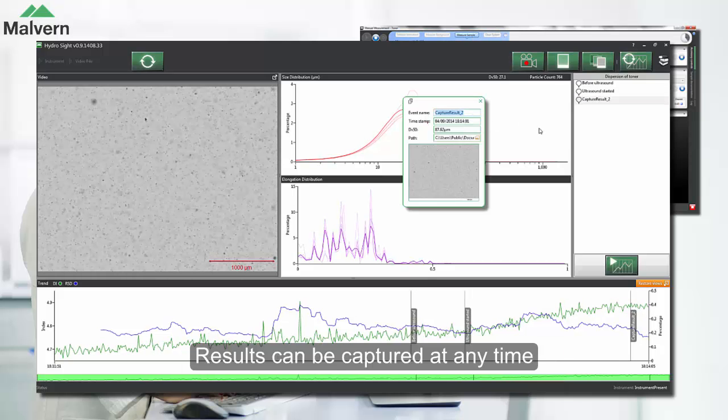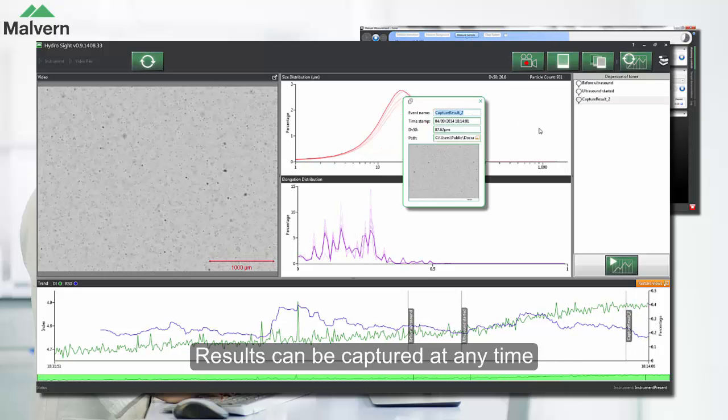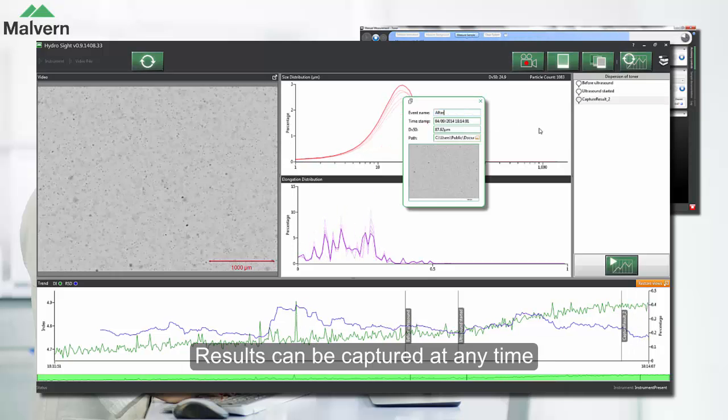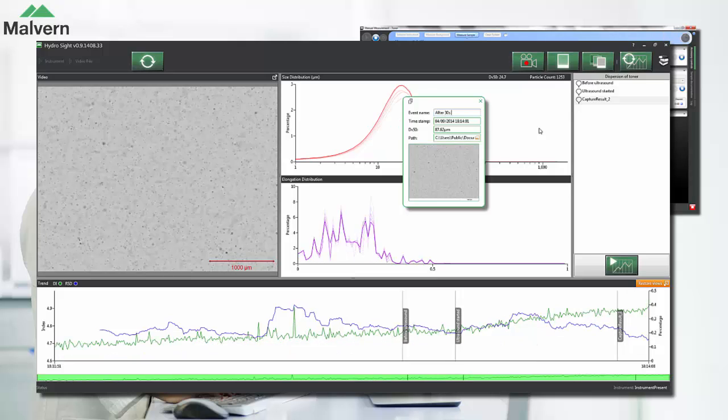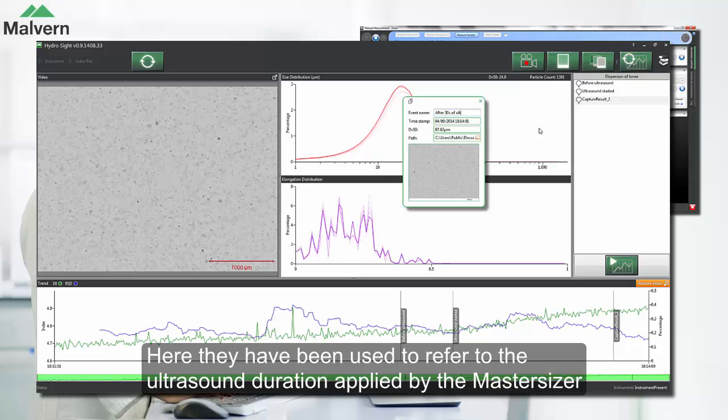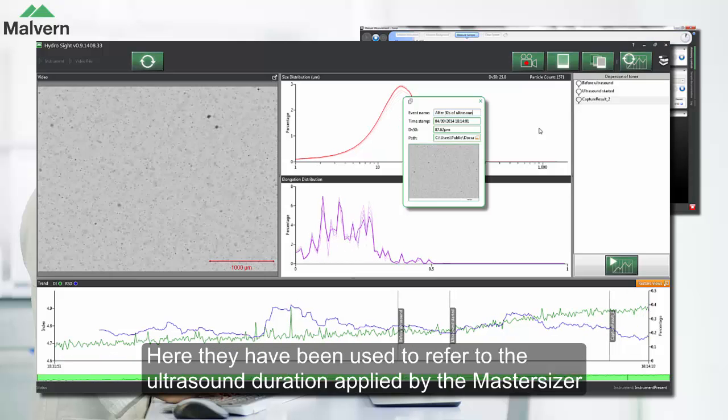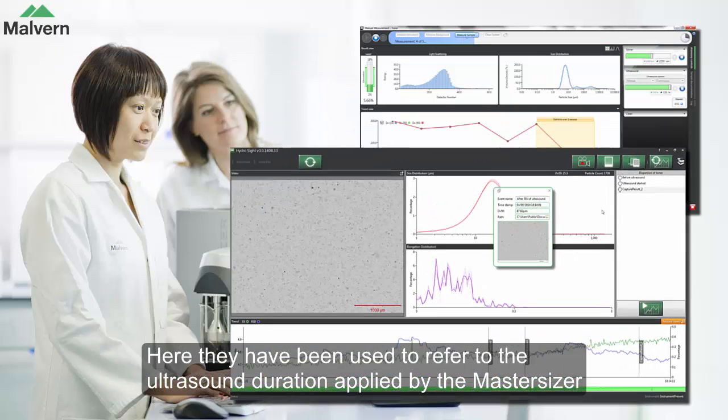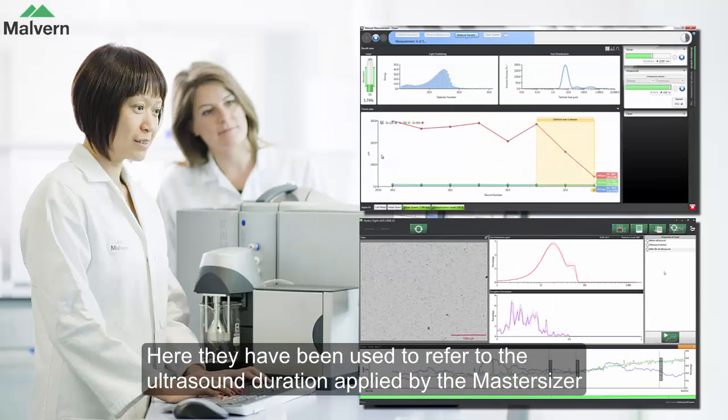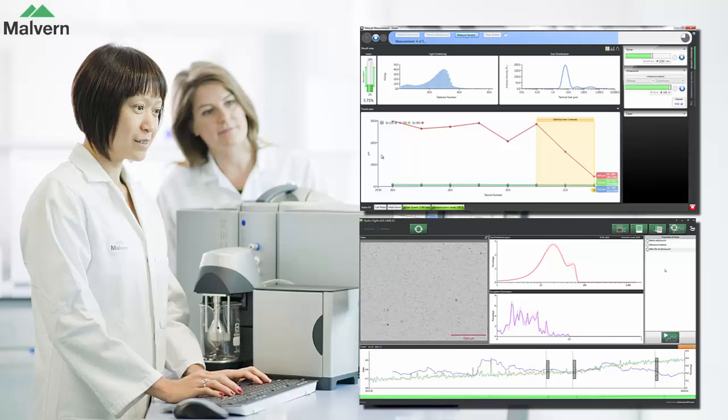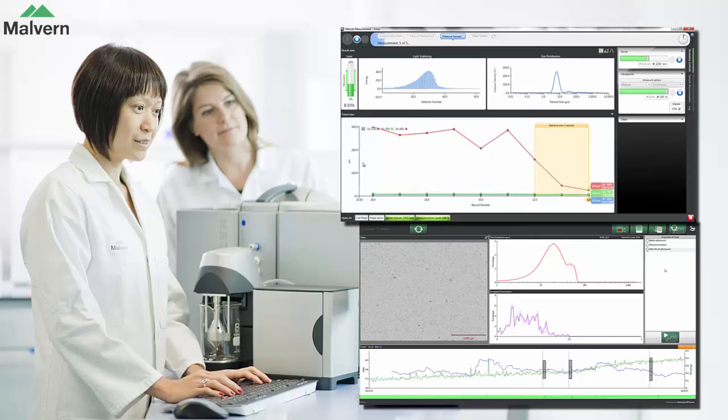We can capture a result at any time, and here it's been renamed to reflect the duration of ultrasound that's been applied to the sample. Again, this will be useful when we come back to review the dispersion index trend.